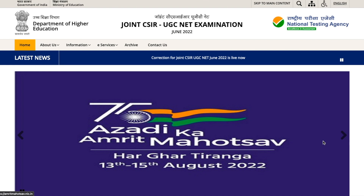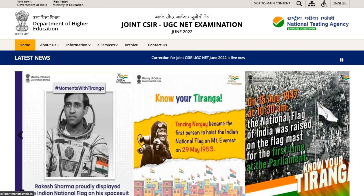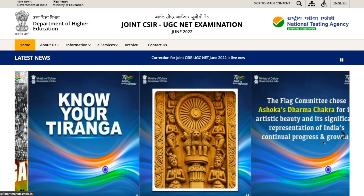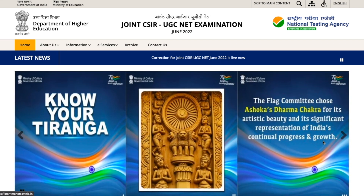Hey guys, hello everyone and welcome to the channel. In this particular video we will see how to make corrections in the CSIR NET application form, what corrections are allowed, and what steps you need to follow.